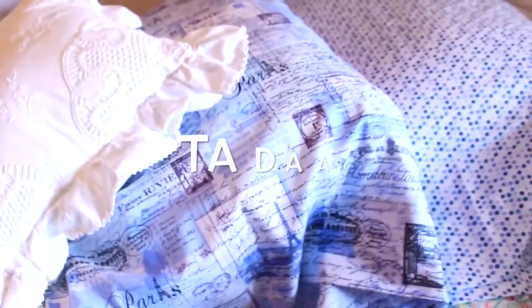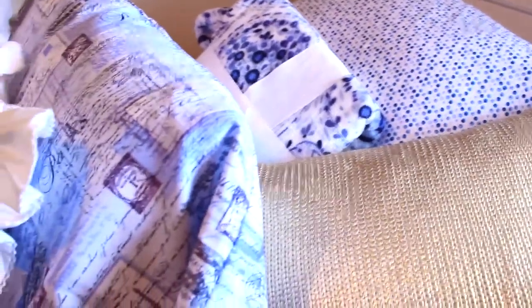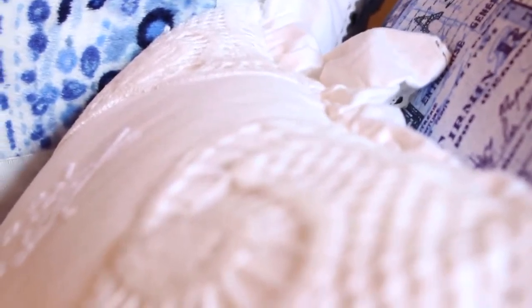And that's it! Pillowcases match our dorm color scheme, which is navy, white, mint, and gold. And I'm so excited to put them and use them in my room. Thanks, cuz!